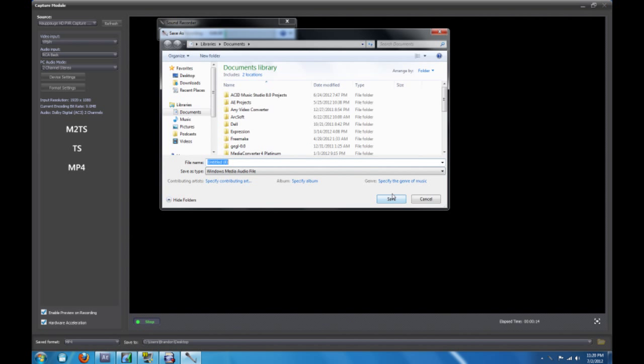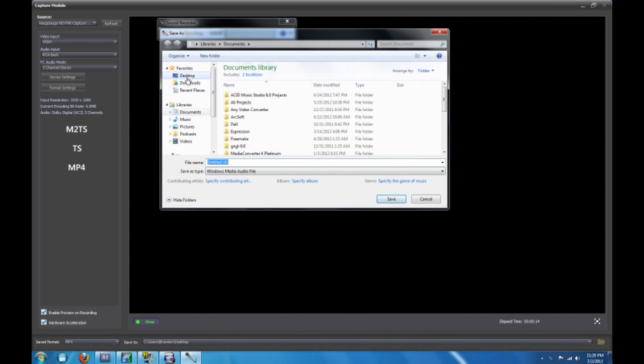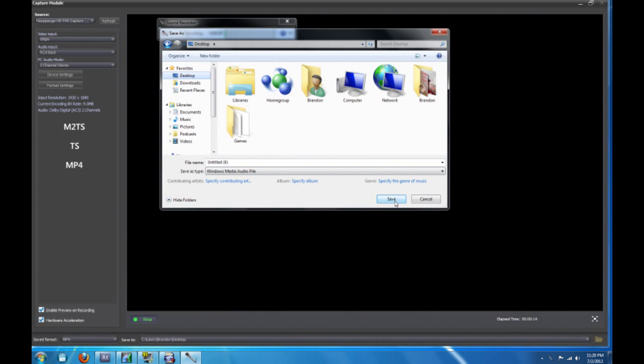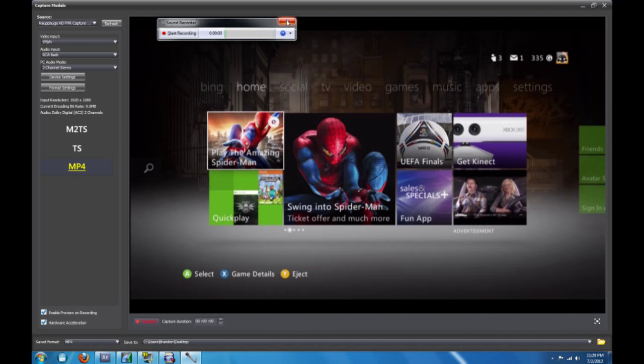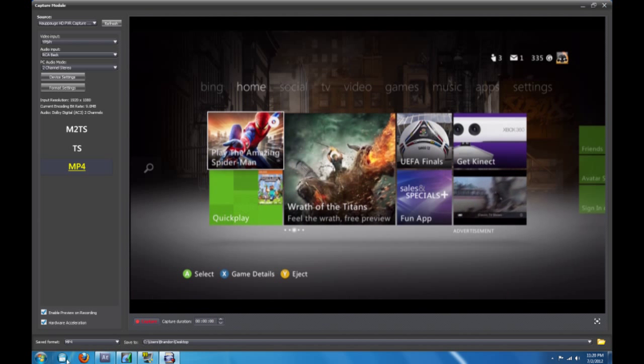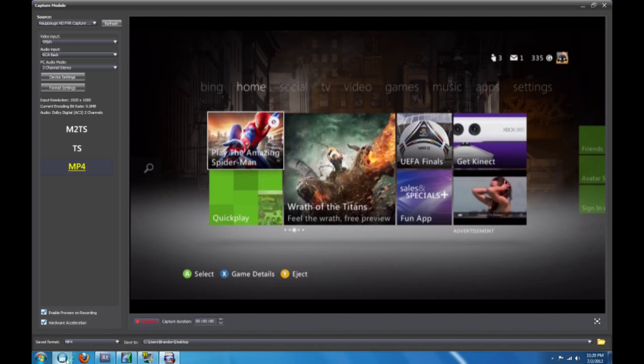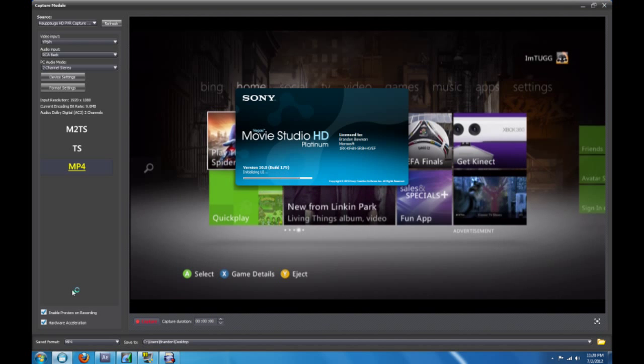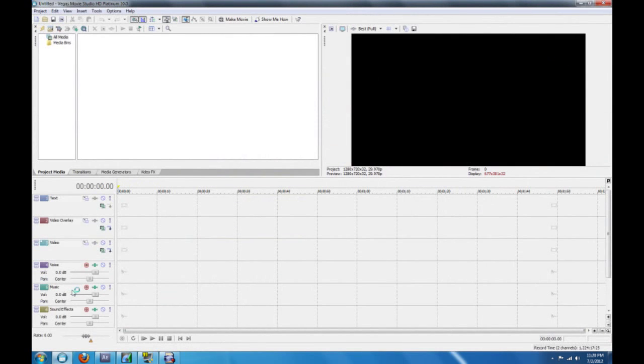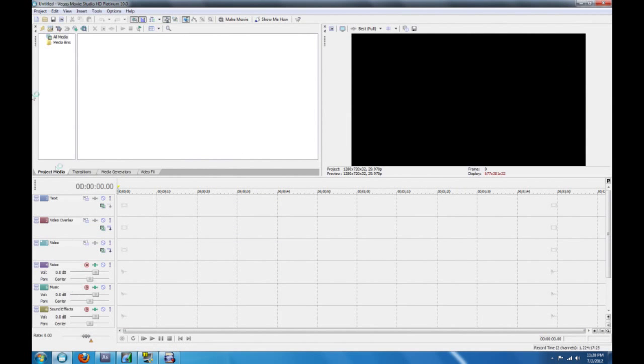Alright. And we can just save that to the desktop. And the video is saved to the desktop too.